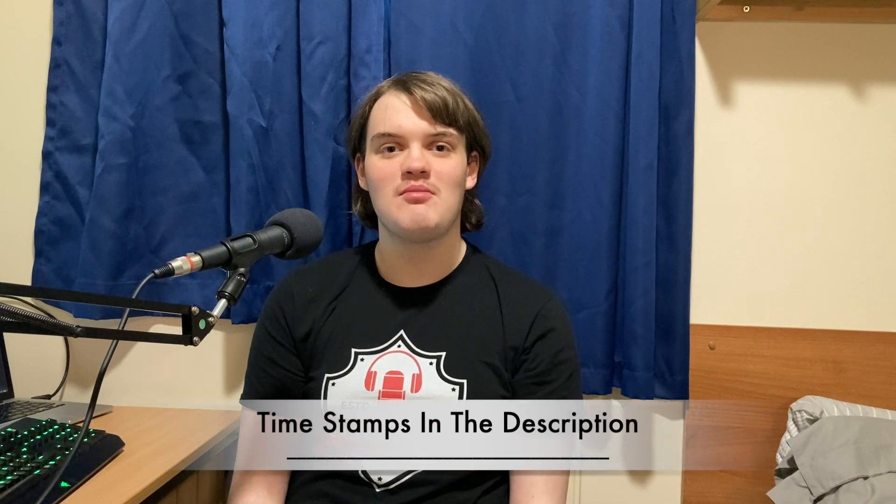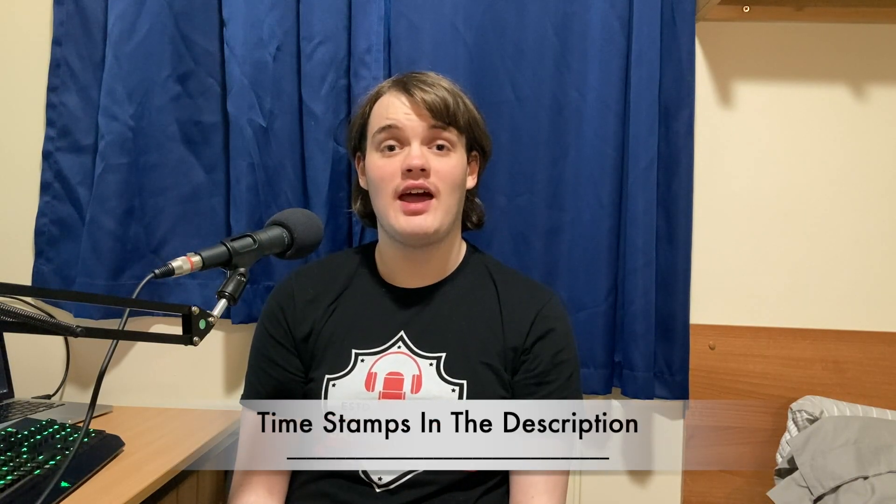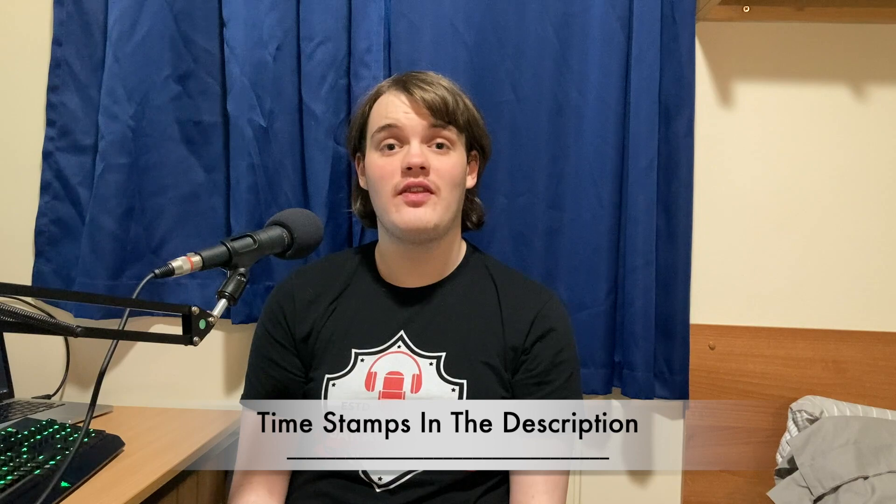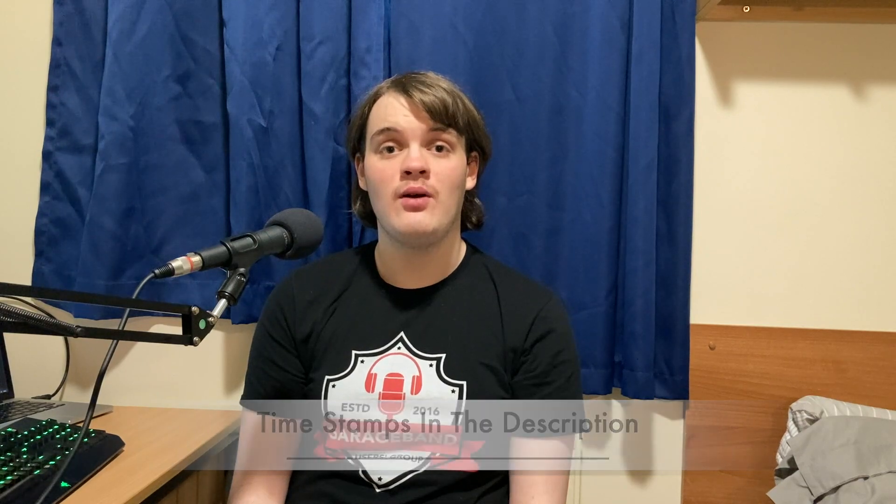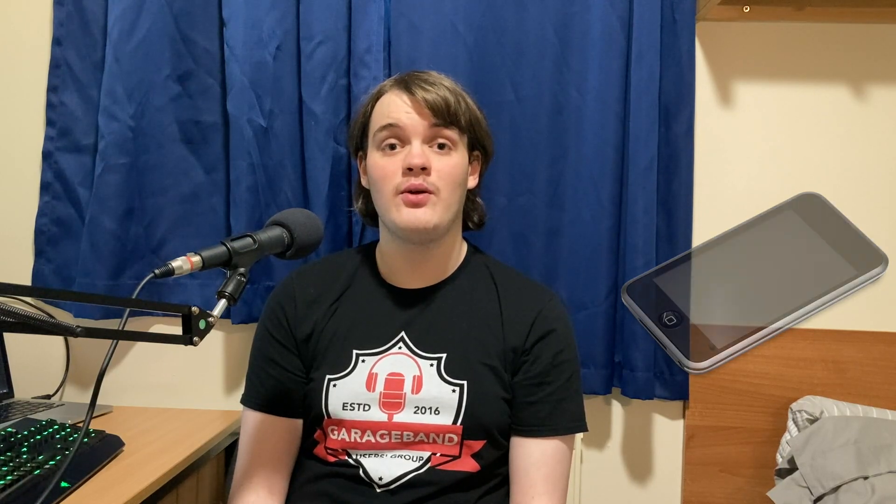Hey, James here. If you haven't already figured it out or read the title of this video, today we're going to be talking about GarageBand for iOS, a free DAW on your iPhone, iPad, and iPod actually. So without any further ado, let's get on with the video.